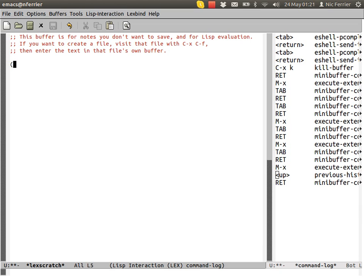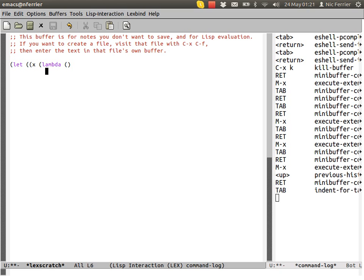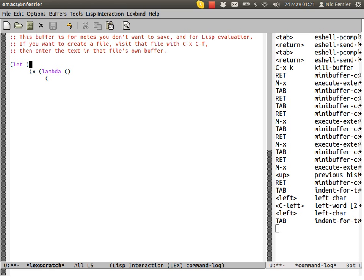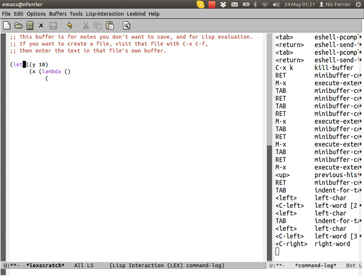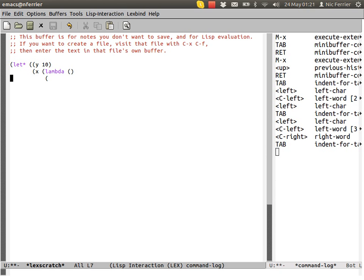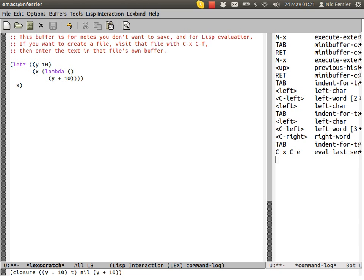In lex mode, lambdas become closures. You can see at the bottom that this lambda is a closure.